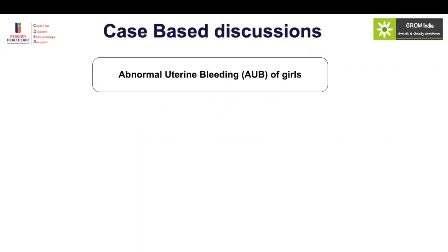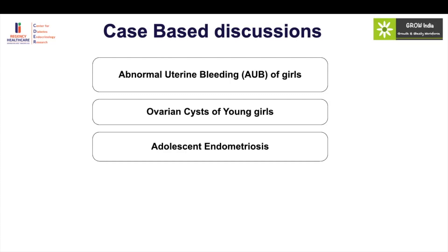The cases that I will be choosing are three: the case of abnormal uterine bleeding in young girls, ovarian cysts, and adolescent endometriosis.